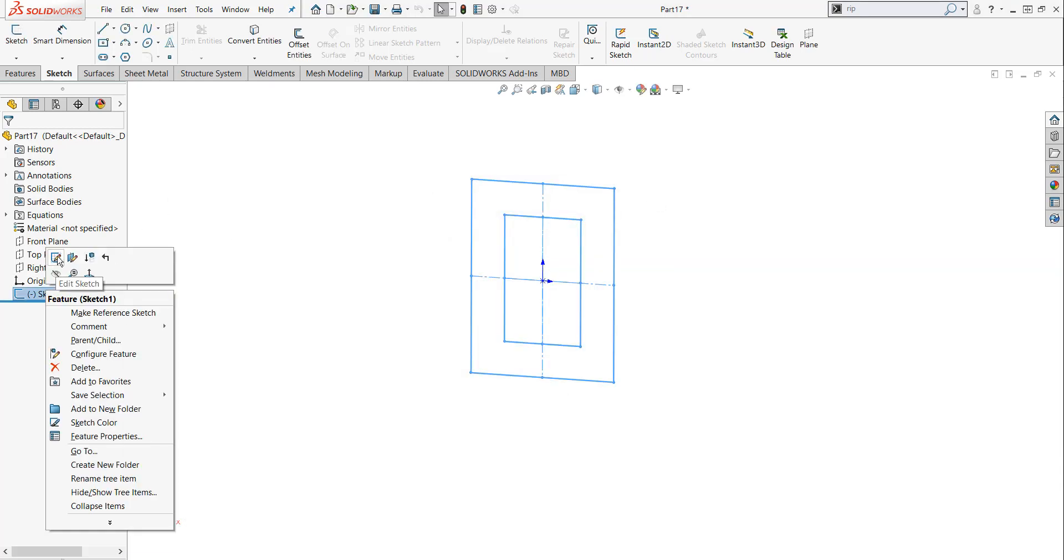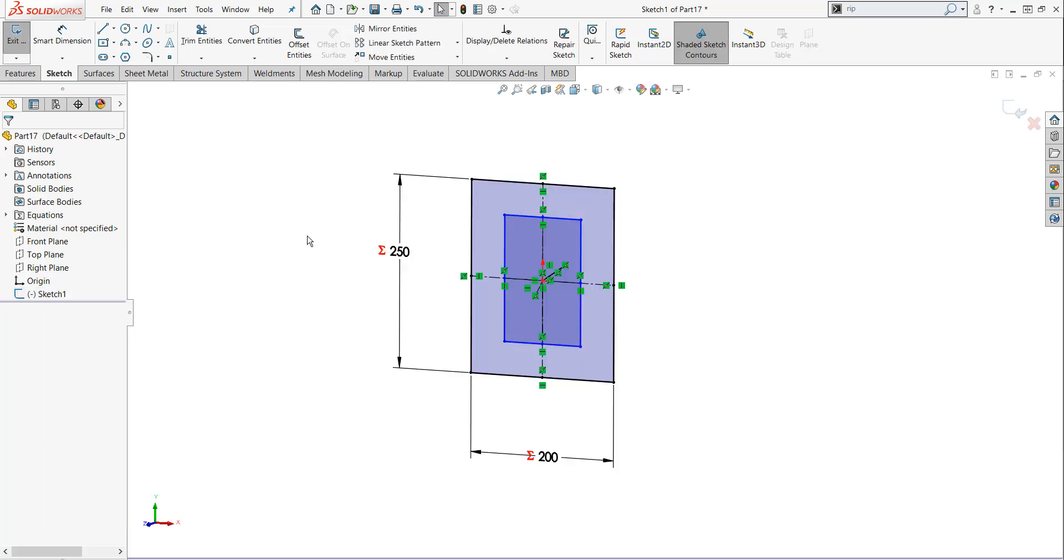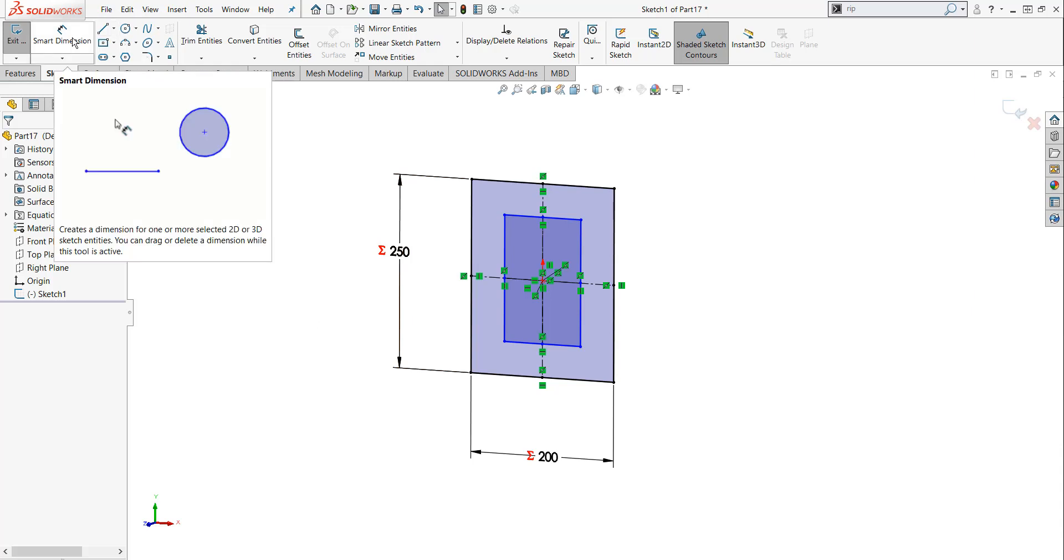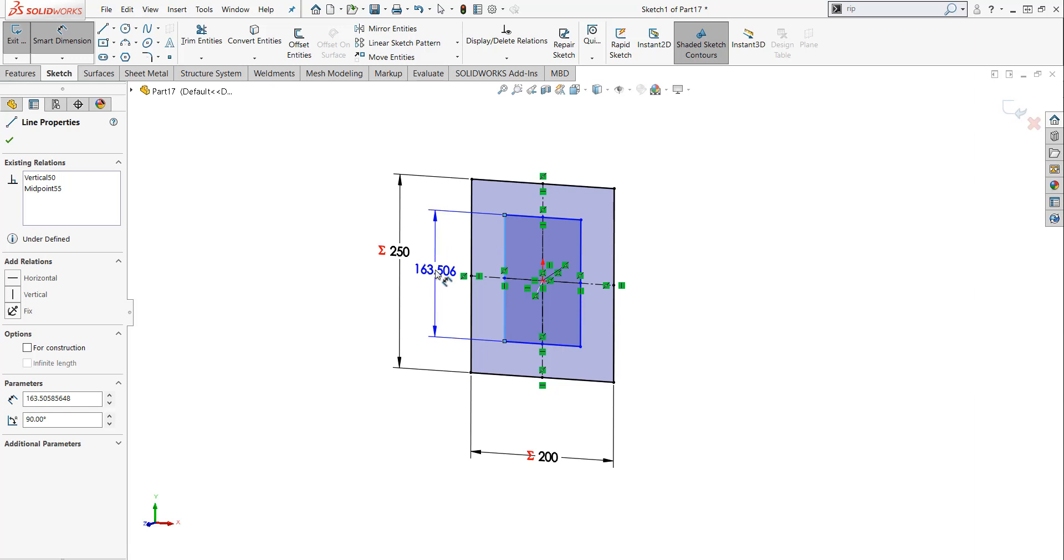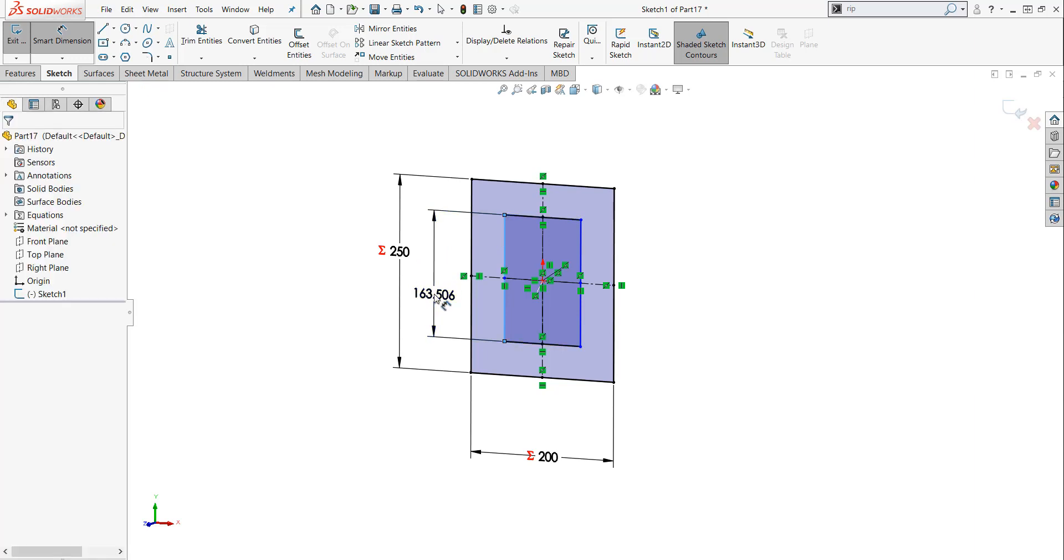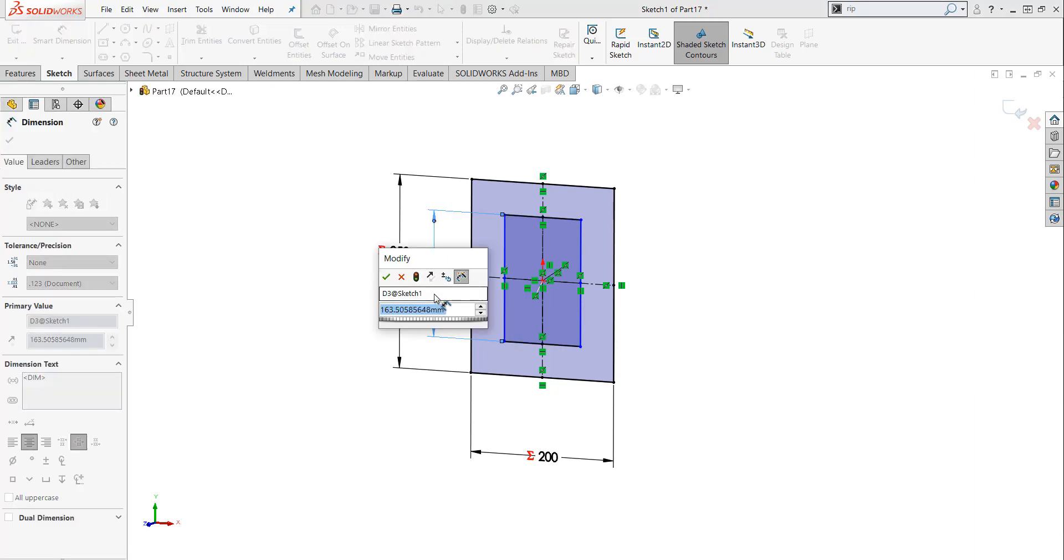I'm going to go back to my sketch. I'm going to edit my sketch. And let's apply some global variables that we've already predefined to our sketch to get it fully defined. I'm going to pick on this one. And when I do, I'm going to left mouse click out here in space. And this is going to set the location for my dimension.